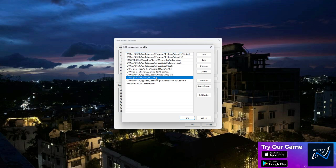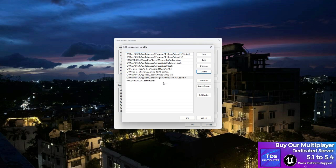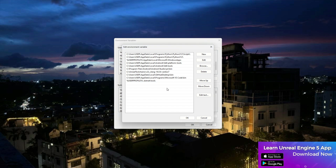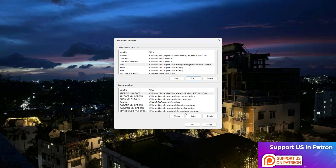Then go to the Path variable in user variables, click 'Edit', and check if you already have a Java entry. If you do or don't, click 'New' and put the bin location there. Then simply click OK.